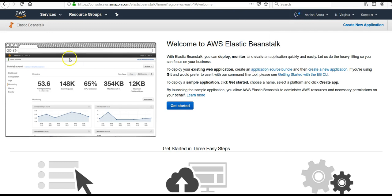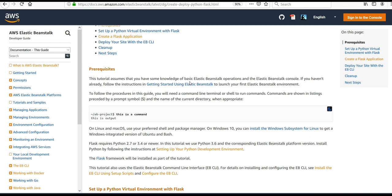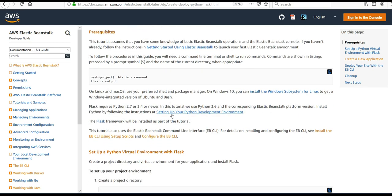Let's see what it says. It says prerequisites — this tutorial assumes that you have some knowledge of Elastic Beanstalk. I showed you a primer on Elastic Beanstalk in the previous videos. If you do not have the knowledge, refer to the starter guide provided by Amazon.